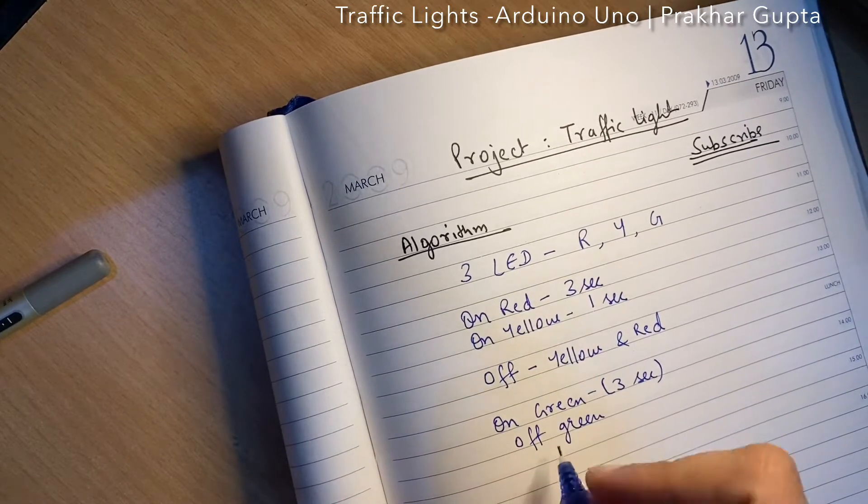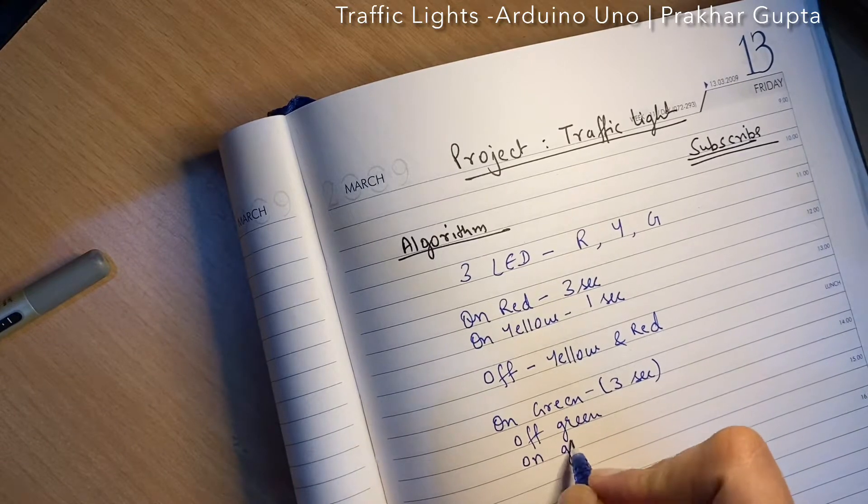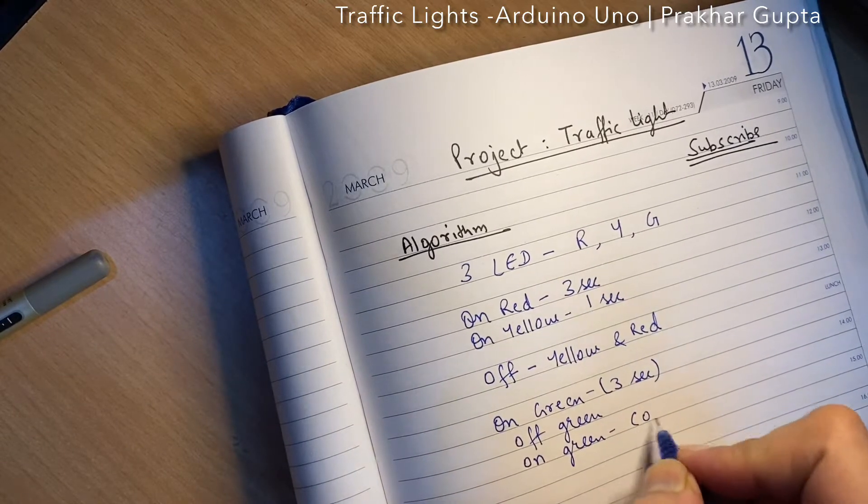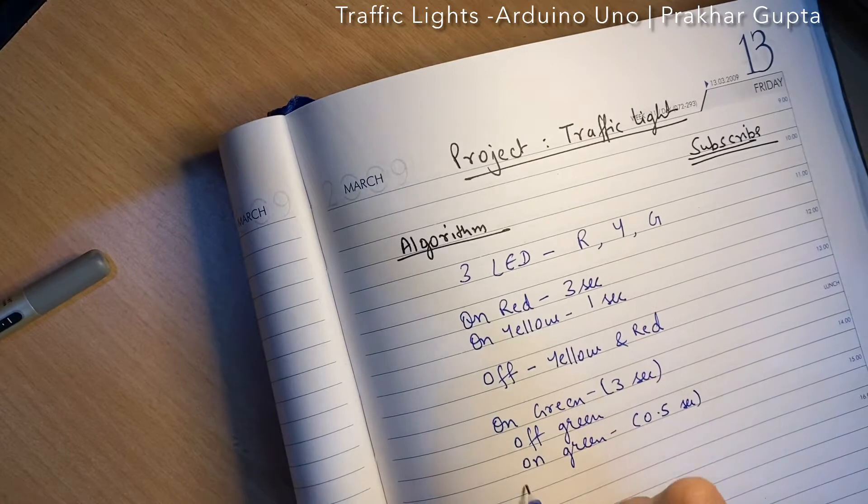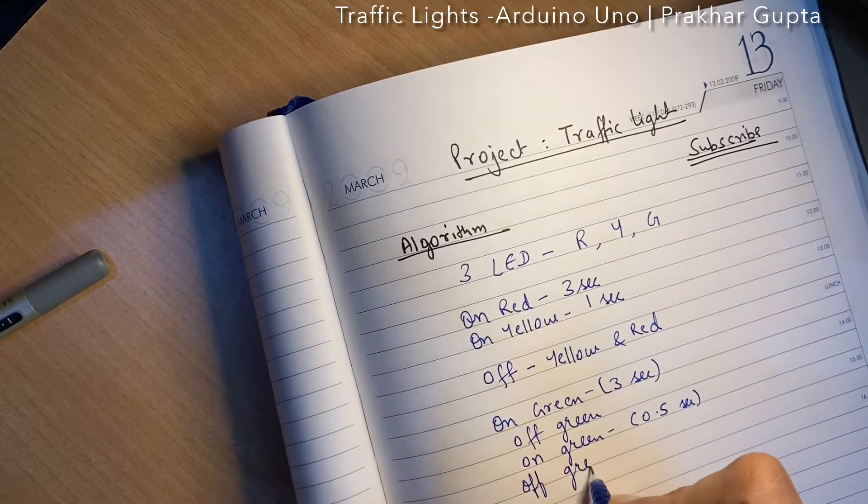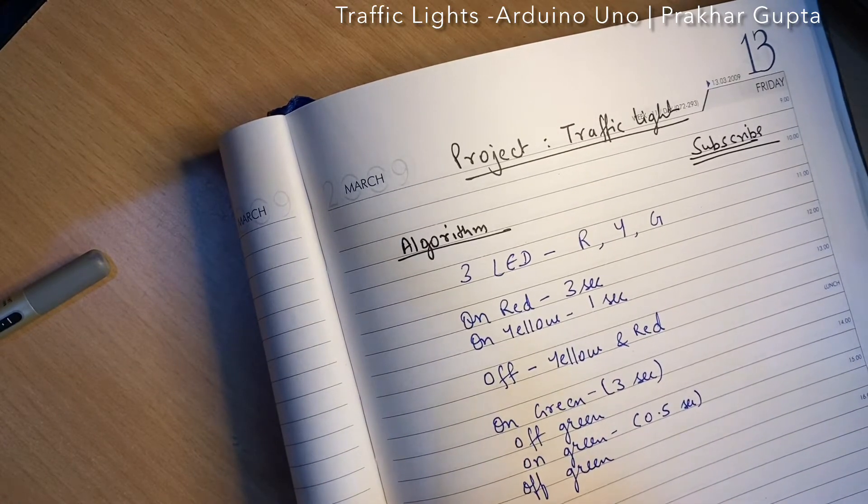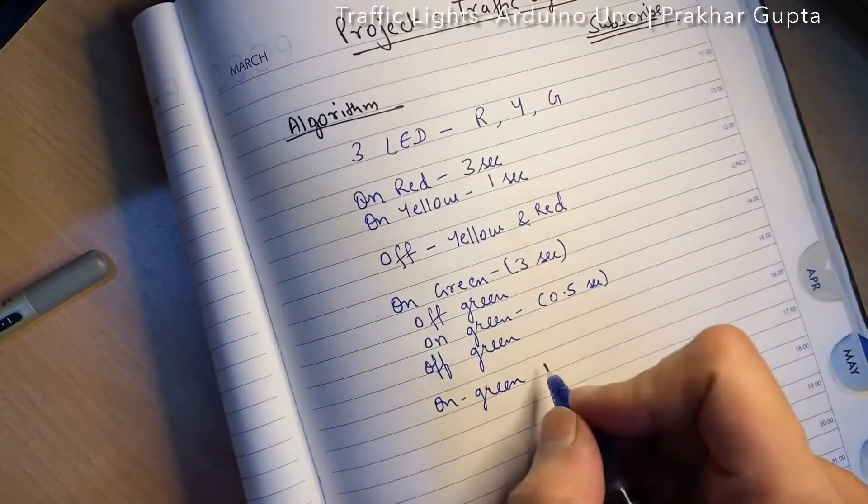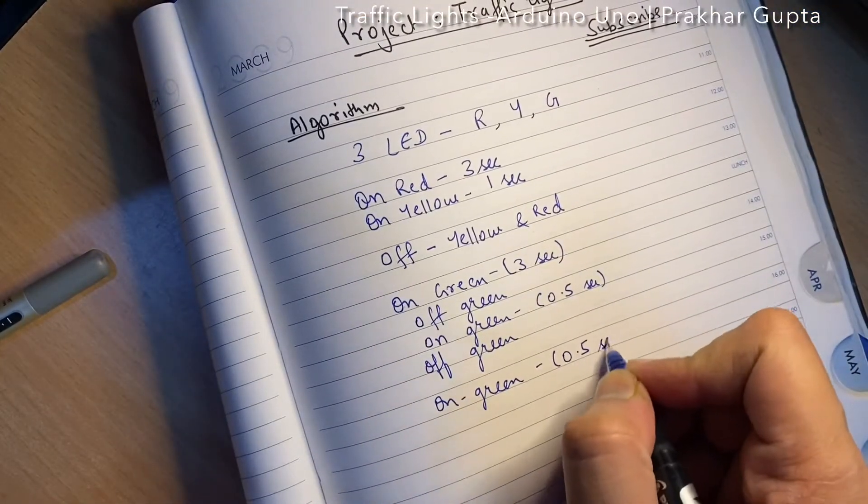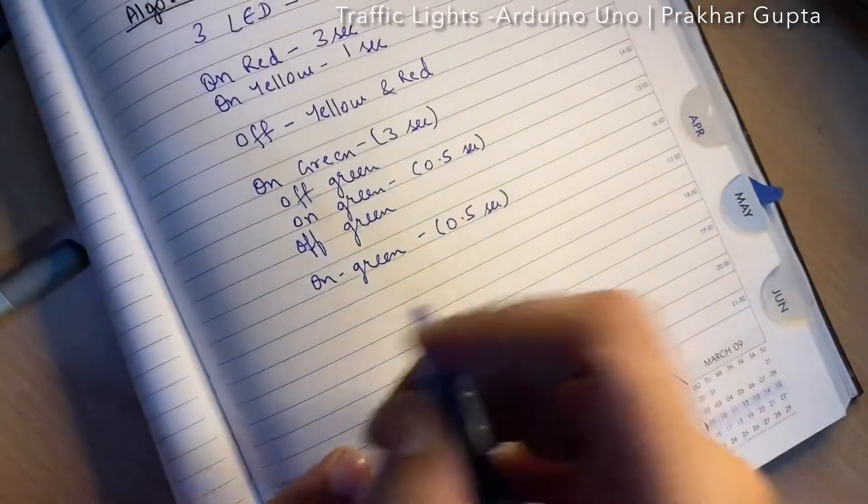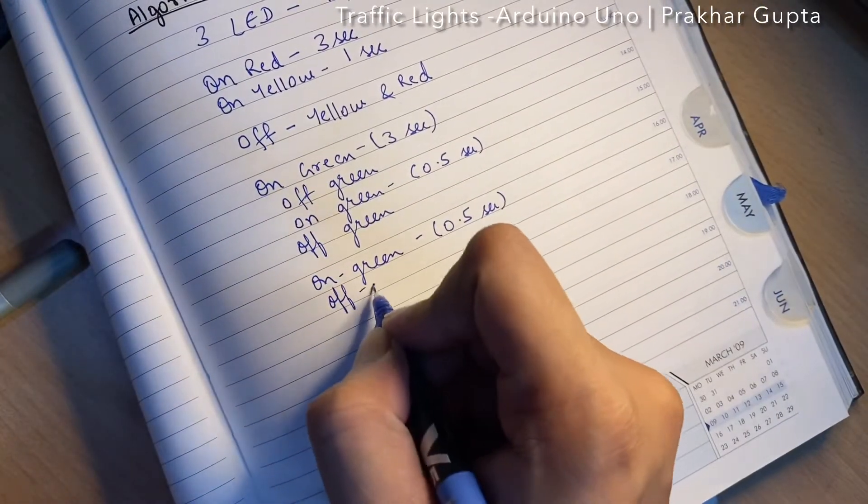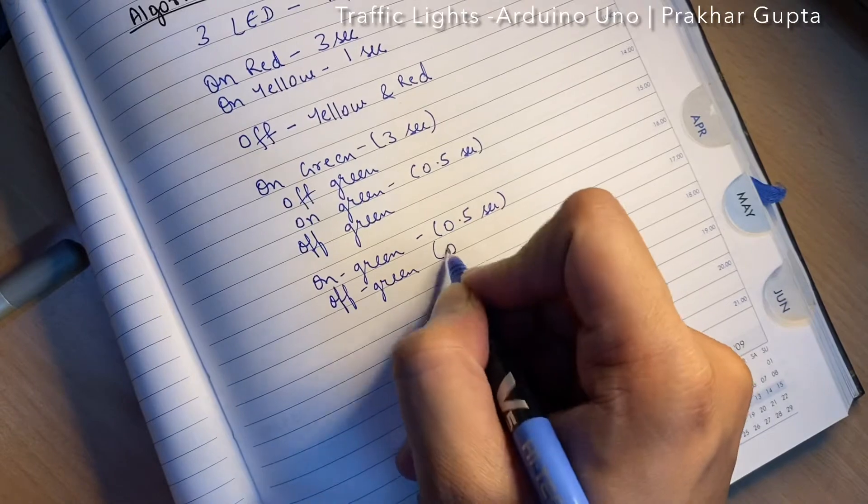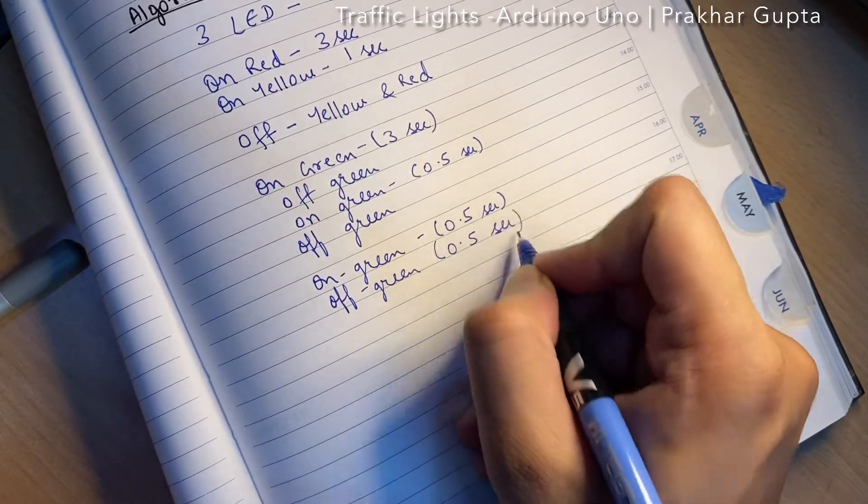Then we will blink the green light. On green for say half second, then again we will turn off the green light, again on green for half second.